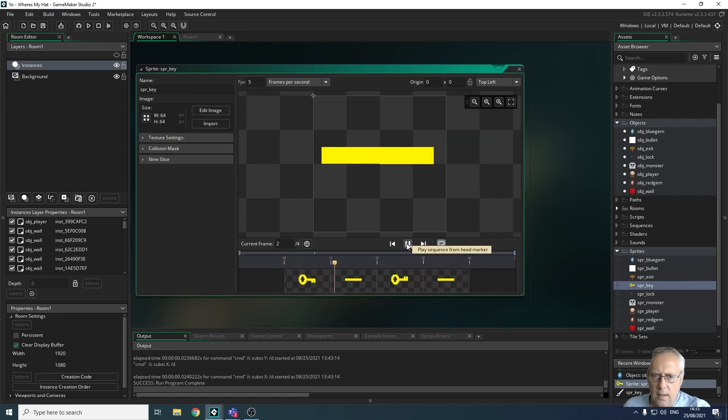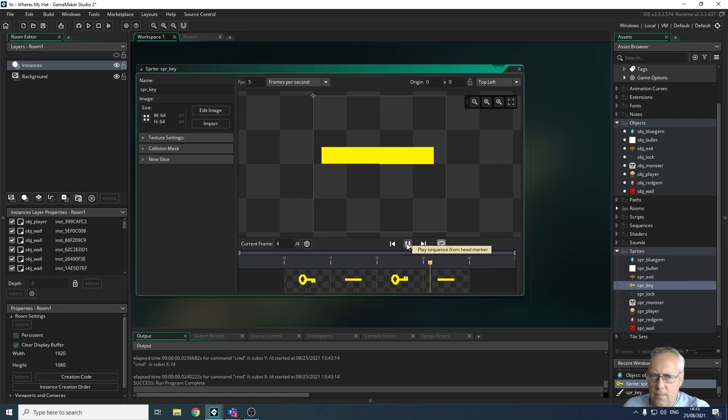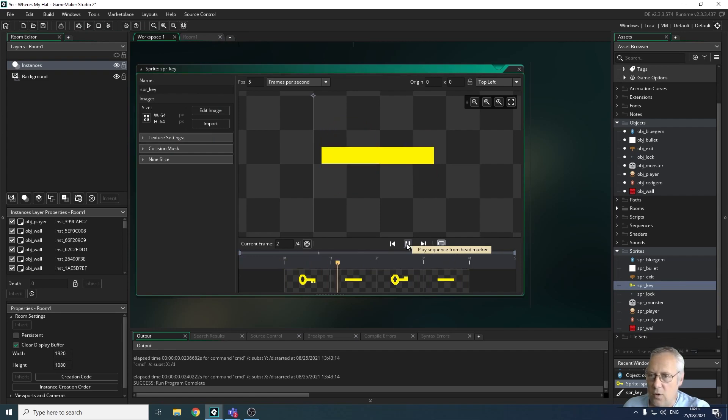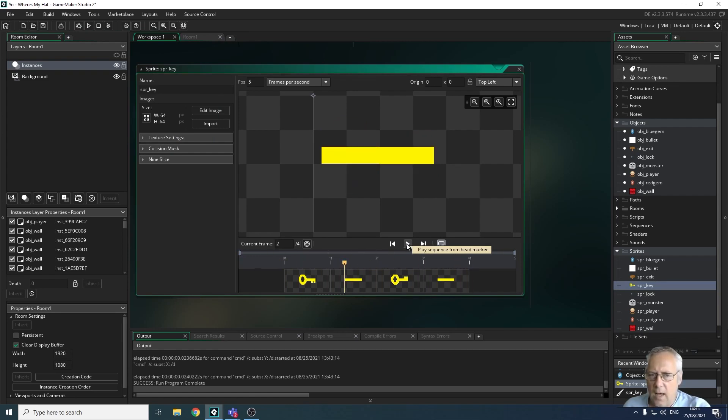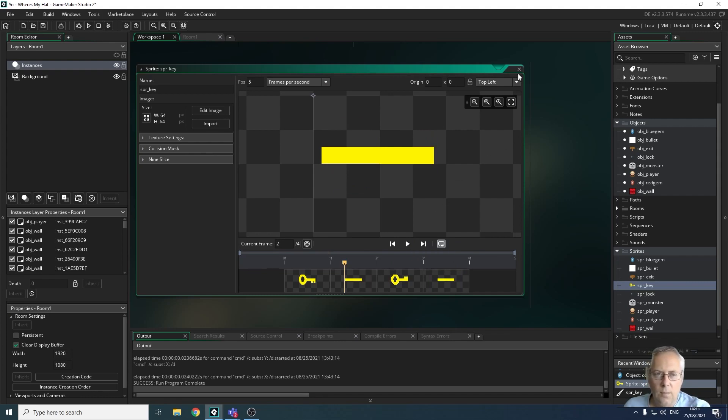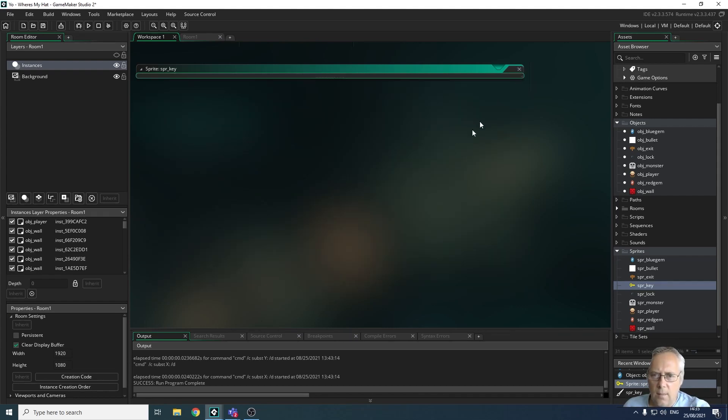I'm going to apply it, and now I should have my animated sprite of my key that rotates. You can either draw an image or you can find a sprite sheet like I have. That's absolutely fine; as long as you import it properly, you should have no problems at all. I'm going to close this down. My sprite is done.